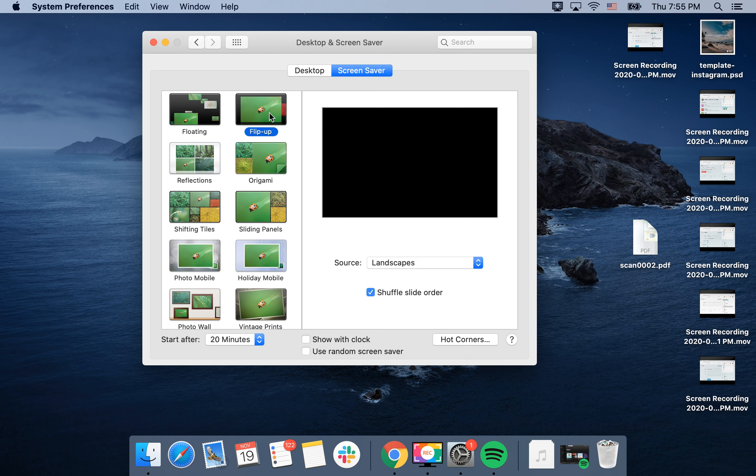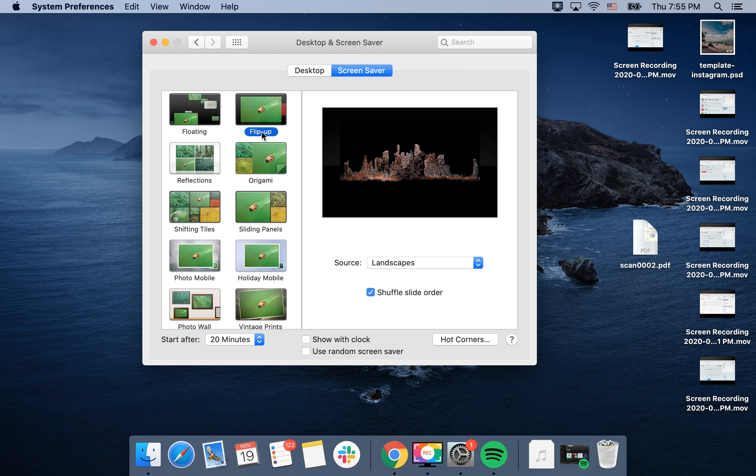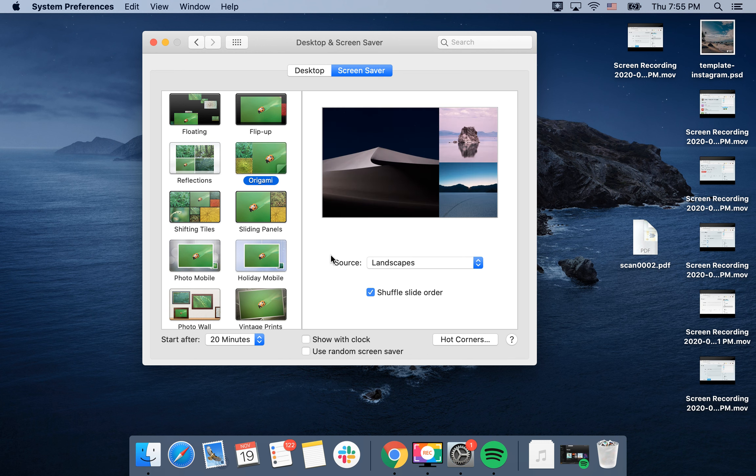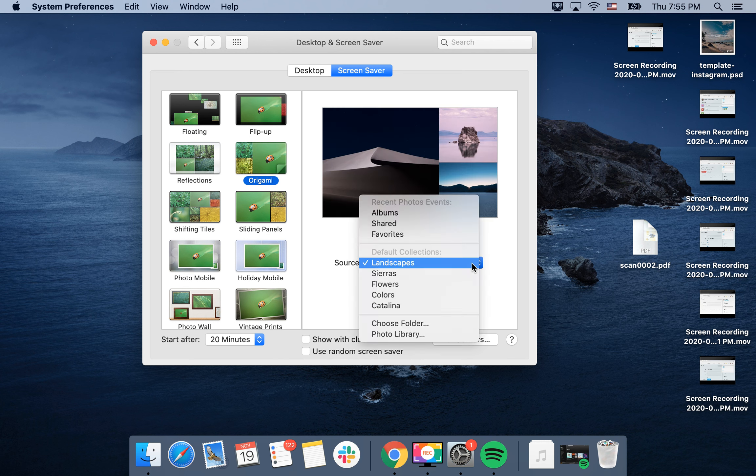just select this photo stream template for how you want them to be shown. Then,